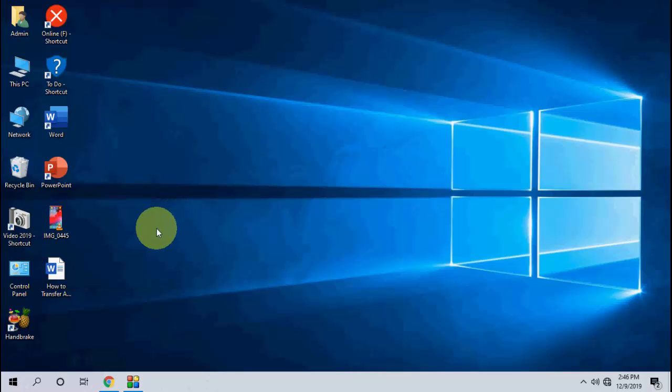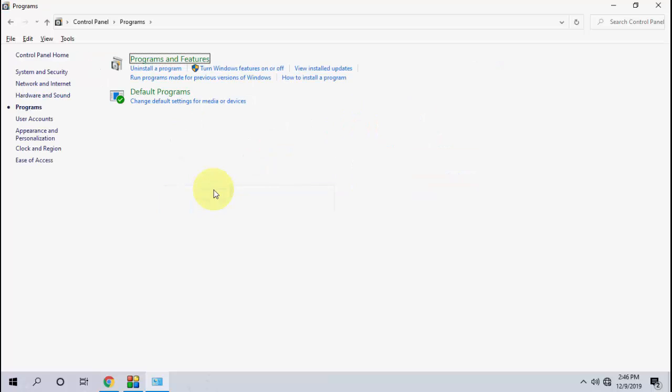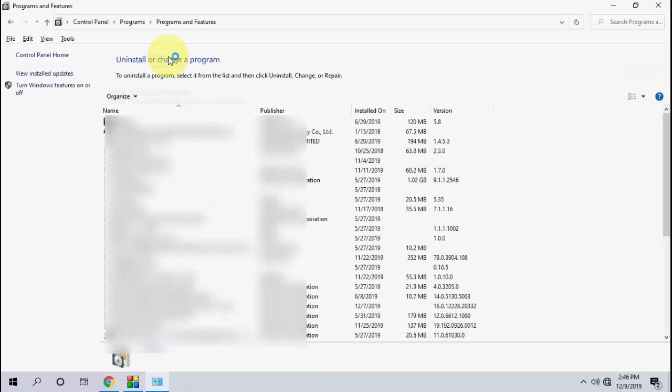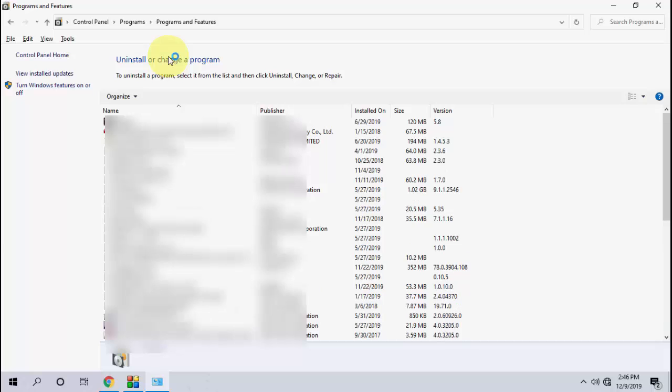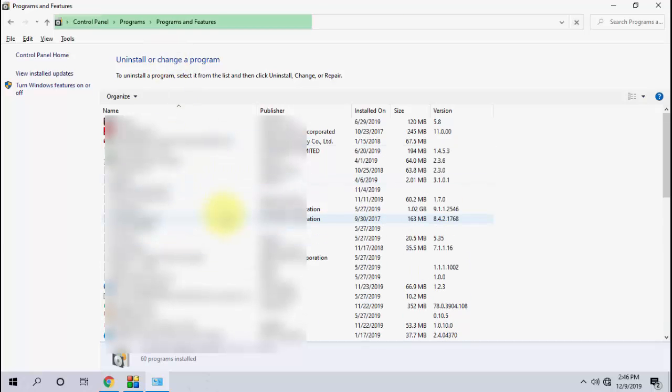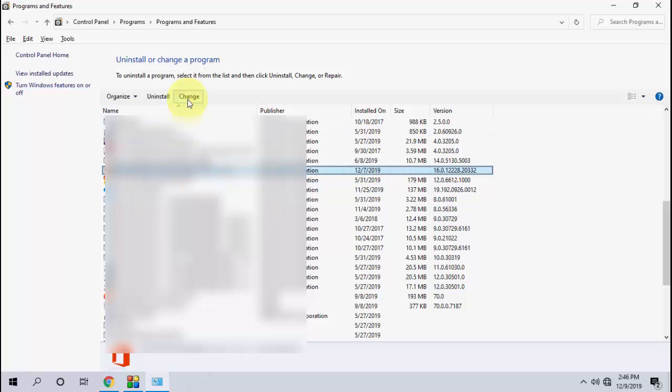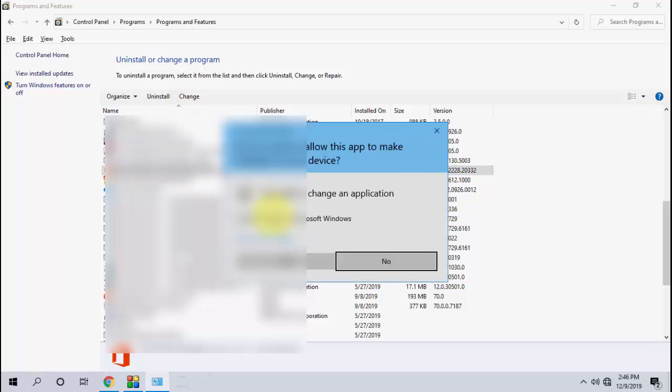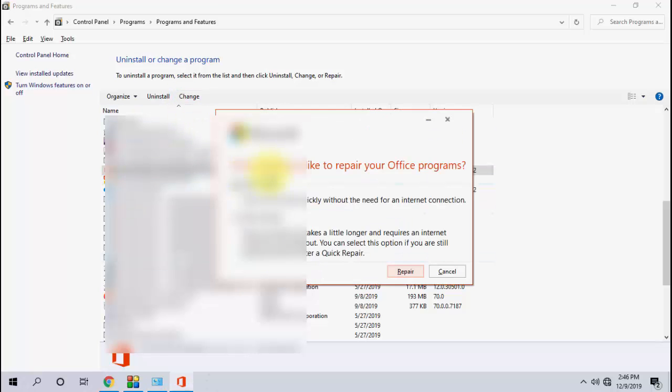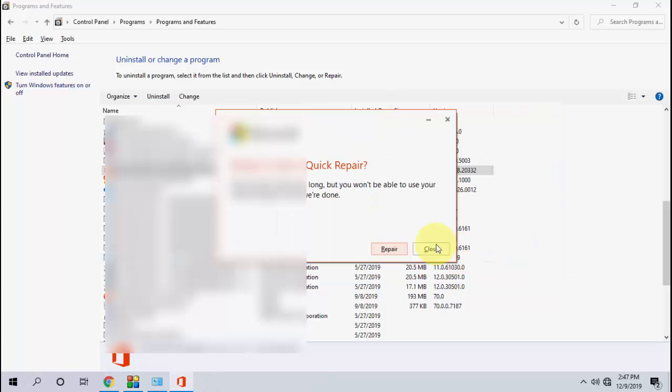is go to Control Panel, Programs and Features. Here find your Office, like if you are using Office 16 or 13, whatever version you're using. Find it, select it, and click on Change. If you have the Change option, click on it, or if you have a Repair option, then click on Repair. After this, select Quick Repair and then click Repair.